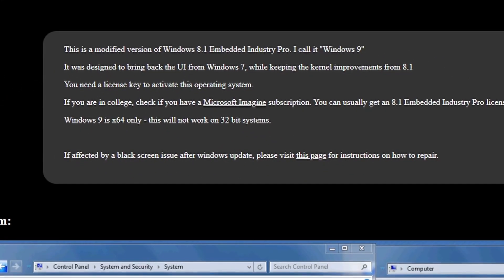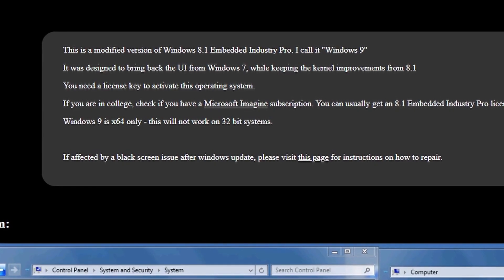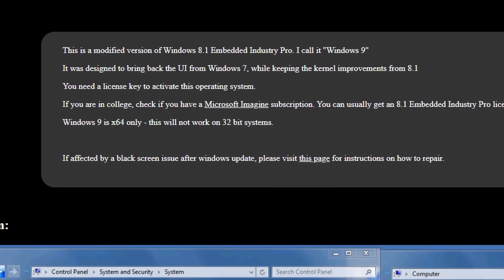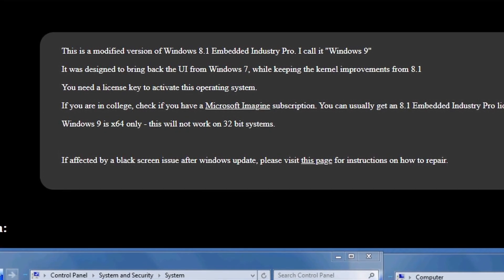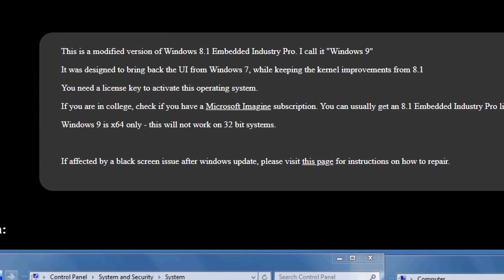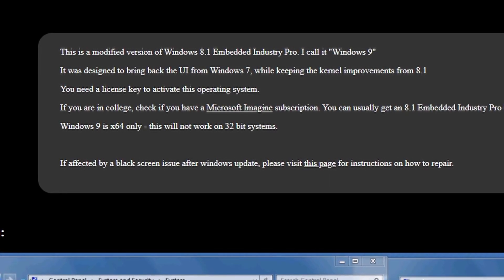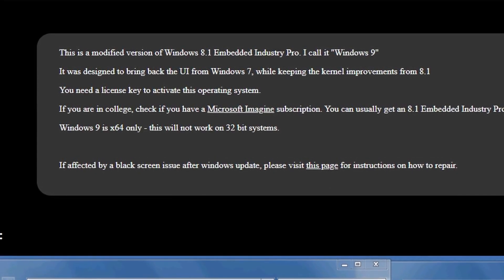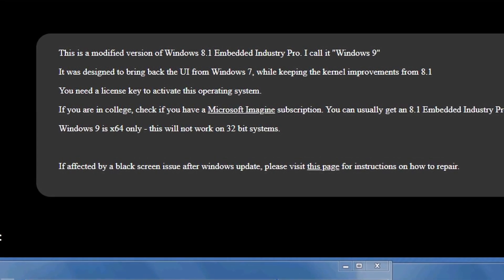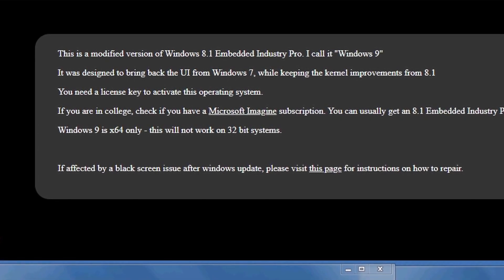This OS is a modified version of Windows 8.1 Embedded Industry Pro. He calls it Windows 9. Now, keep in mind that this is not a new thing. It's actually a 4 or 5 years old OS and some YouTubers did talk already about it back then.